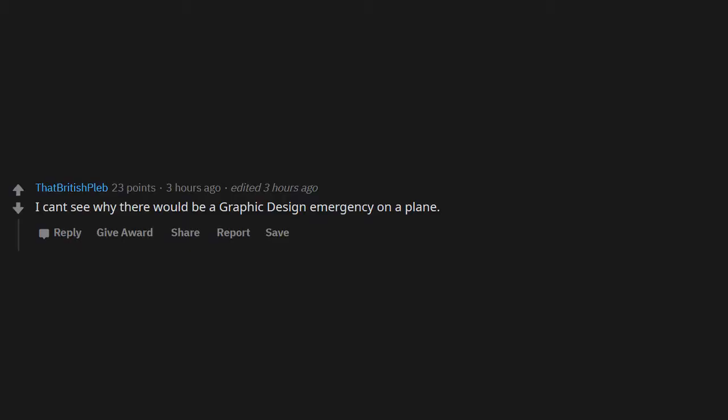I can't see why there would be a graphic design emergency on a plane. How is an internet troll going to make the situation any better?